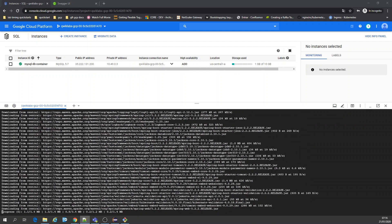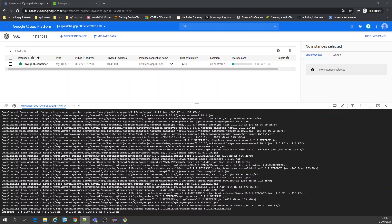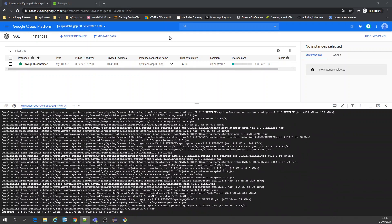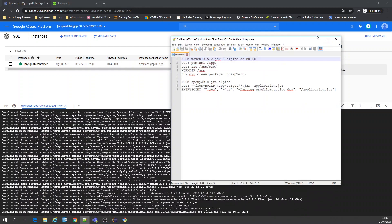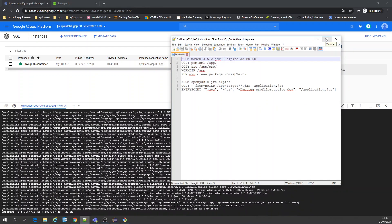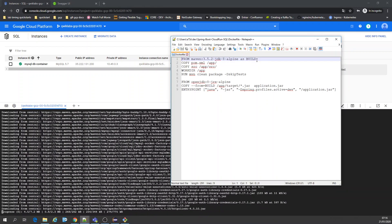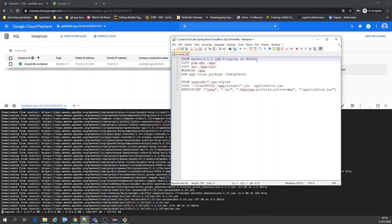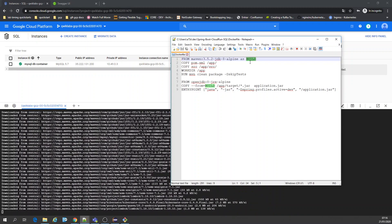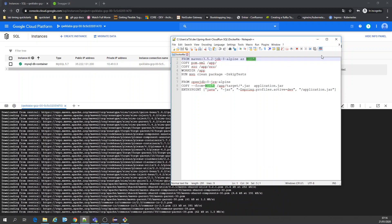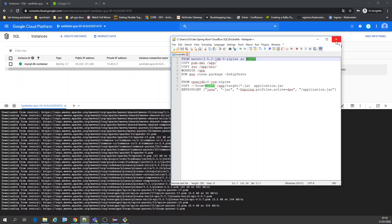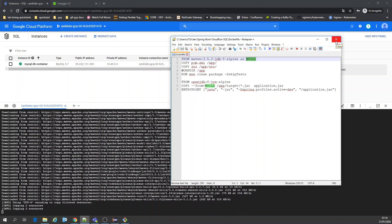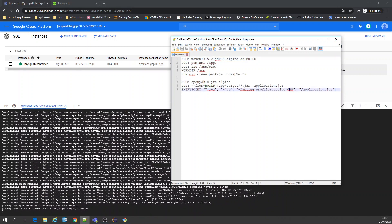Now I'm going to show the Dockerfile, which is very simple — Maven JDK build with an alias, and that's it. What I'm using here is Jasypt for encryption when connecting to the database.